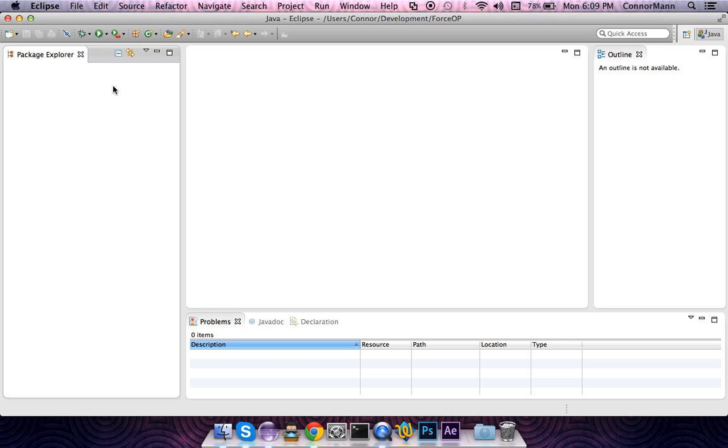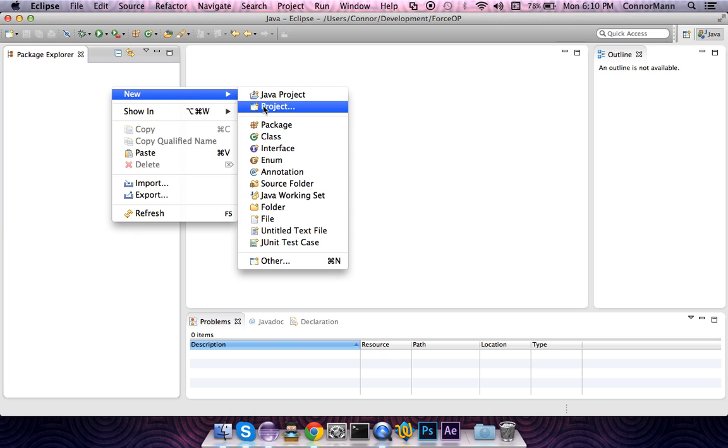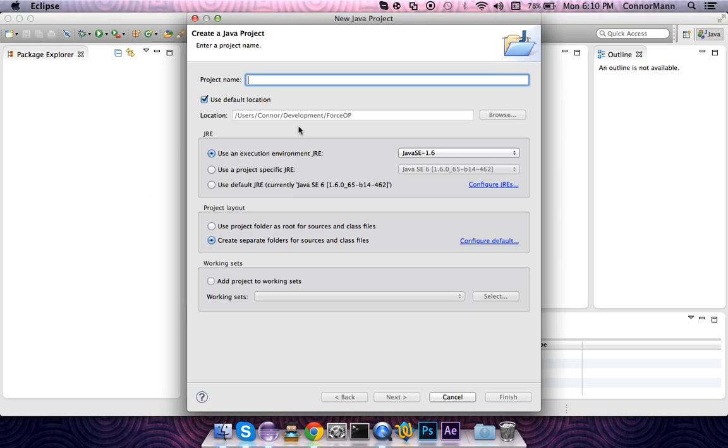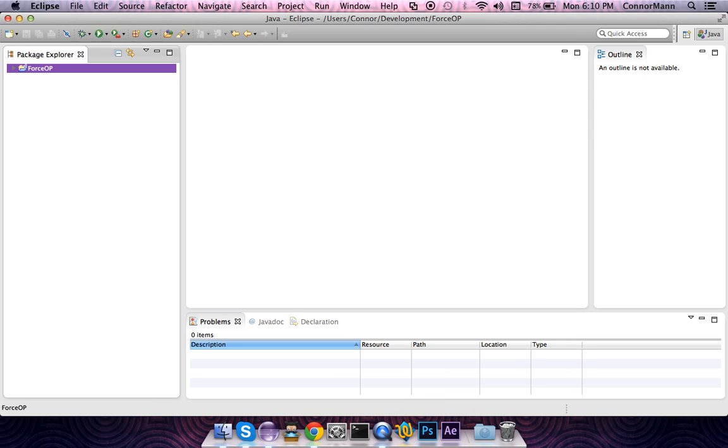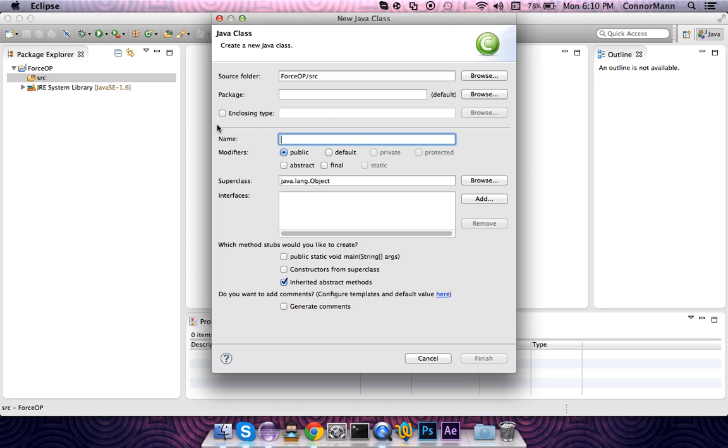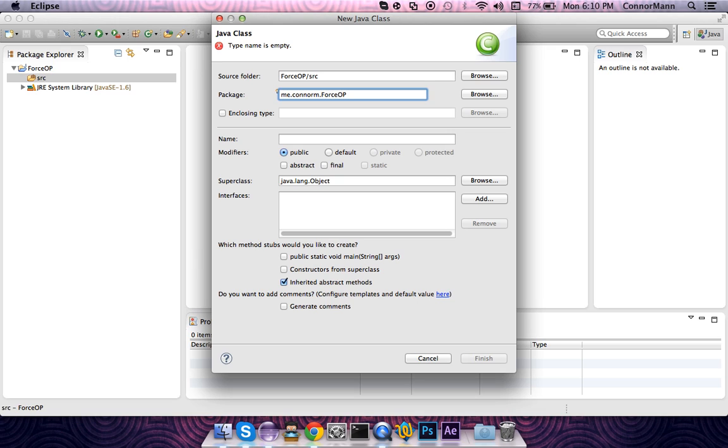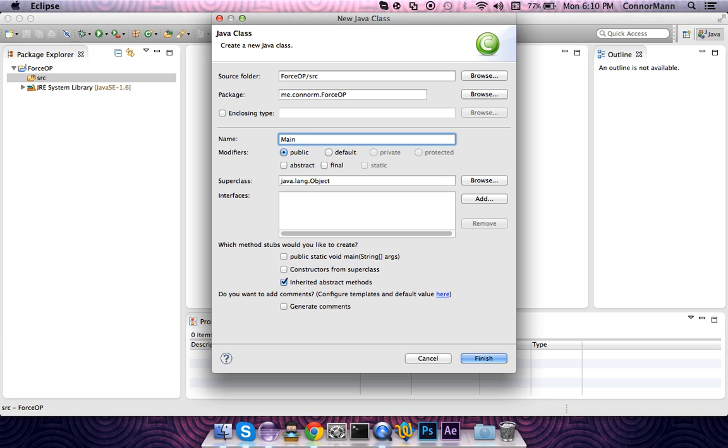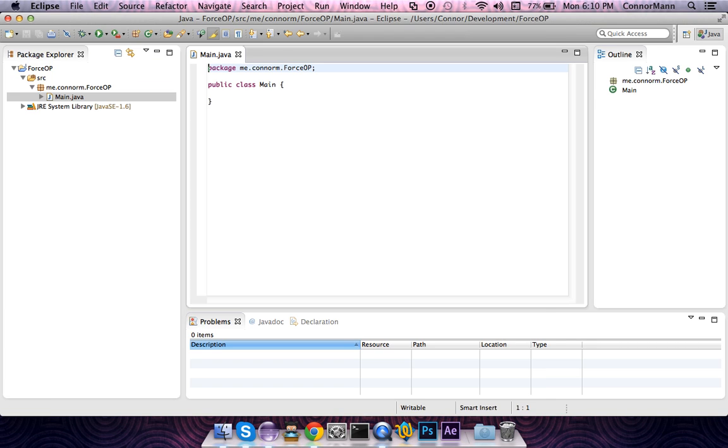With that, we're going to make a new Java project and call it force op. Now we're going to make a new class and put it in the package me.connorm.forceop. You can use whatever package you'd like. I'm only using me.connorm because that is my website. The name of this class is going to be main, and like all Java plugin main classes, it's going to extend the JavaPlugin superclass.